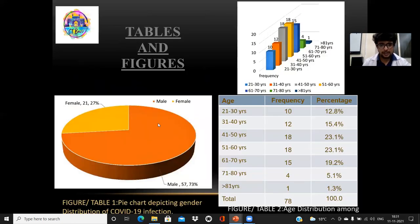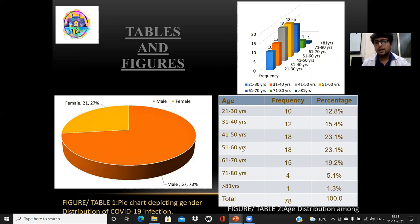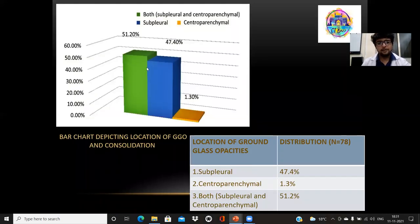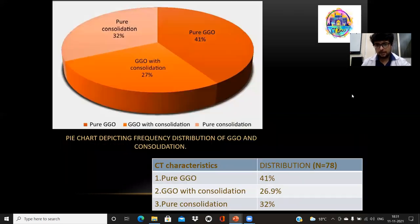In this table, the pie chart shows male preponderance — 73% of the patients were male. In the age distribution bar chart, the age groups of 41 to 50 years and 51 to 60 years were the majority, followed by 61 to 70 years, indicating elderly patients were more commonly involved. The bar chart depicting the location of GGO and consolidation shows that central parenchymal location was least common, followed by the subpleural location, and the combination of both was the most common in our study.